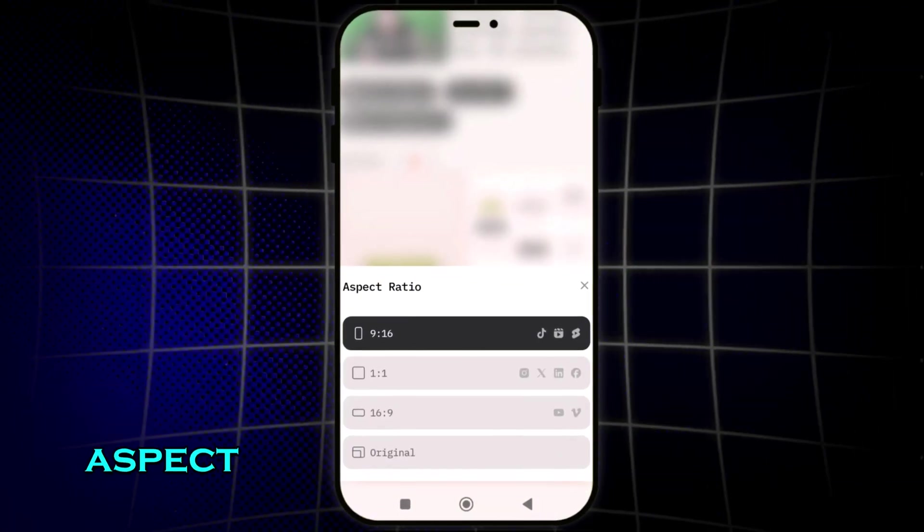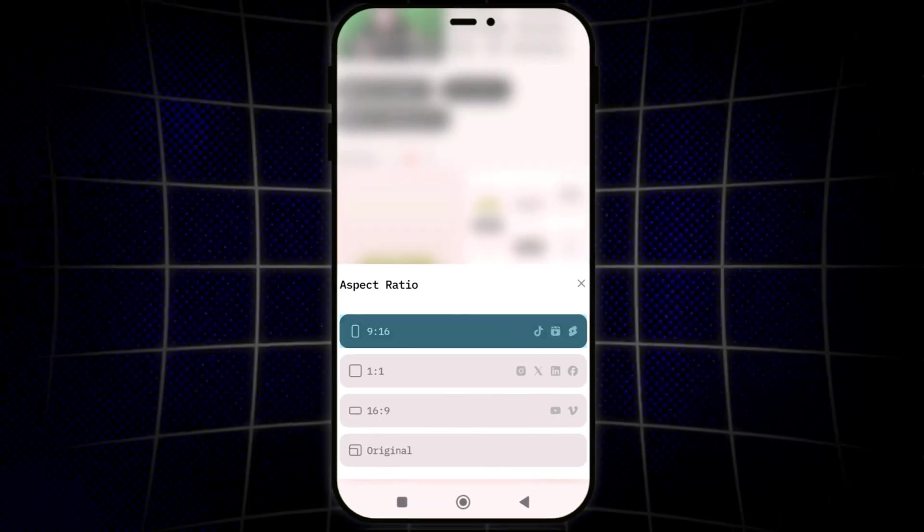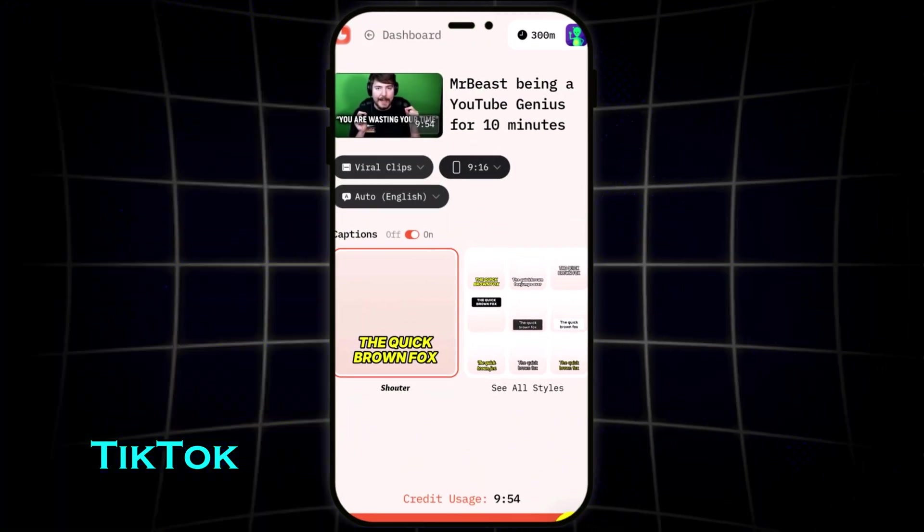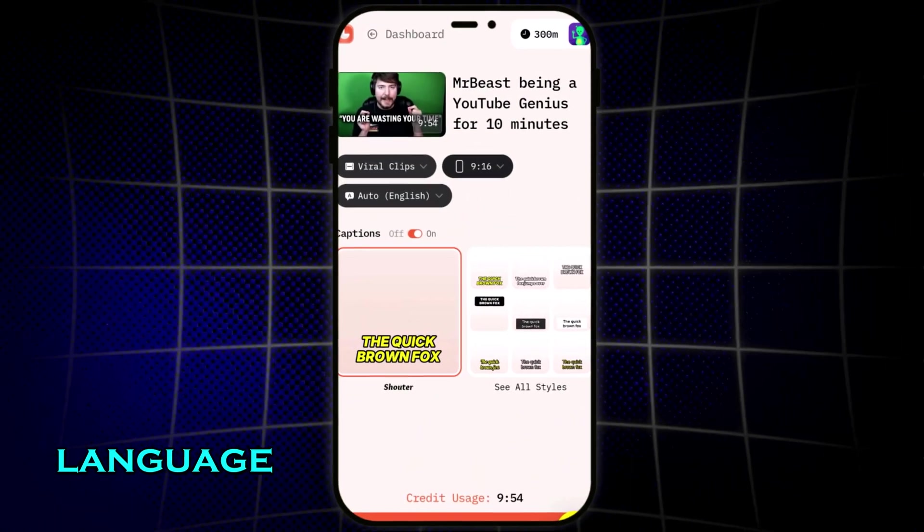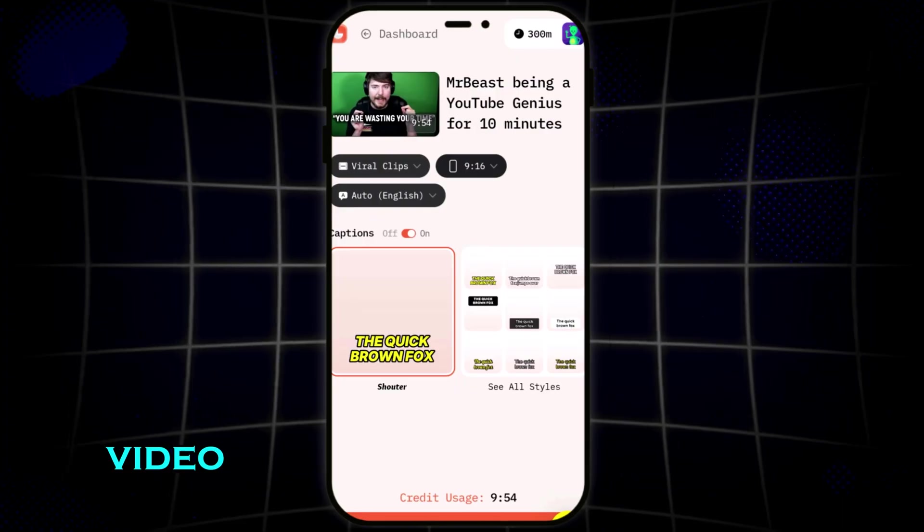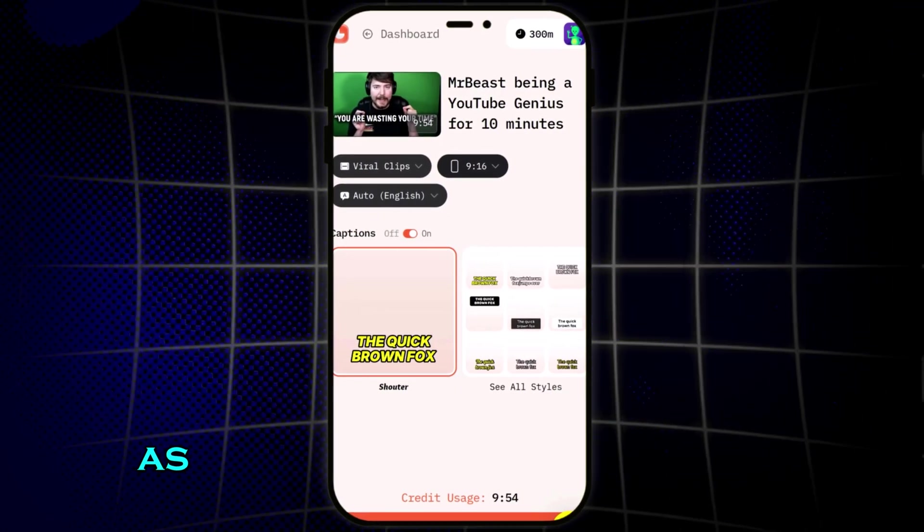Then I'll select the 9-16 aspect ratio, perfect for YouTube shorts or TikTok. The language is automatically set based on your video. Mine is English, so I'll leave it as is.